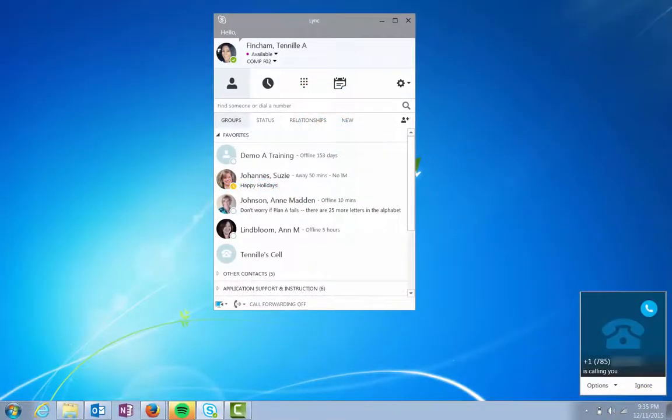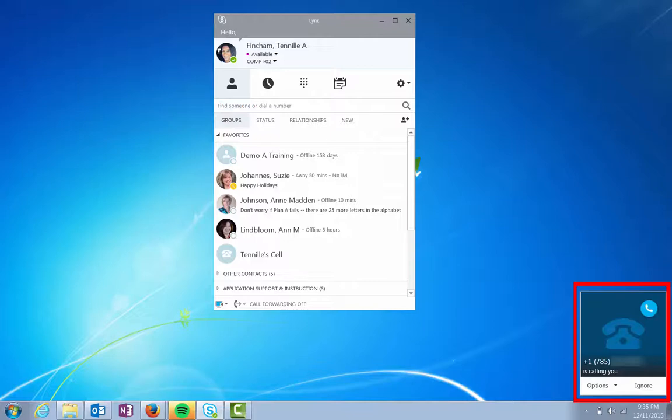When you receive a call, you will see a notification in the lower right-hand corner of your computer screen and an audible notification will play on your default device.